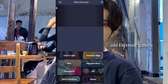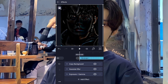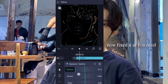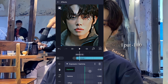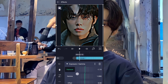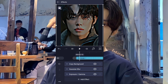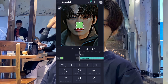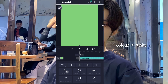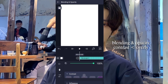Add exposure and gamma. Now fix it as you need — I put minus 1, then 0. Add a new shape, fill the composition area, set color to white, then apply blending and opacity with contrast overlay.